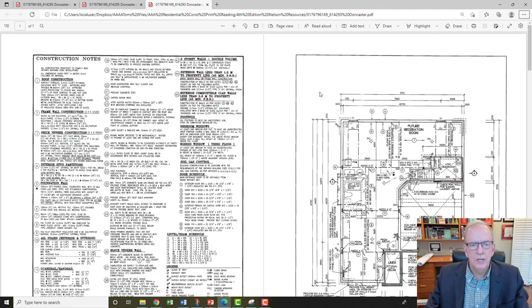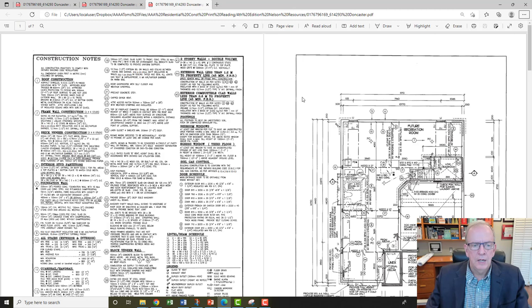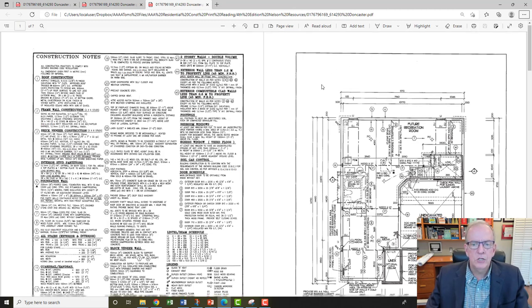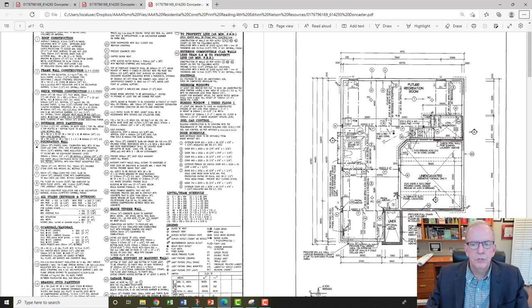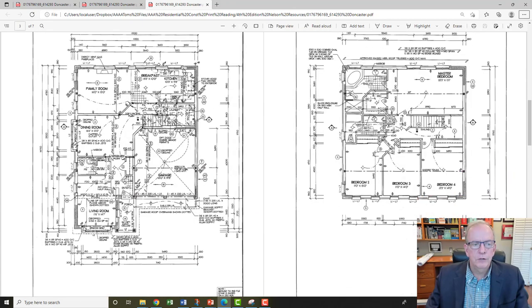I'm showing two pages at once right now. These drawings would have been drawn on 11 by 17. I'll be able to zoom into the various floor plans in a minute, so don't worry if it's a little blurry. I just wanted to show you the construction notes, the foundation plan, the first floor plan, and the second floor plan, which we'll be looking at primarily today.